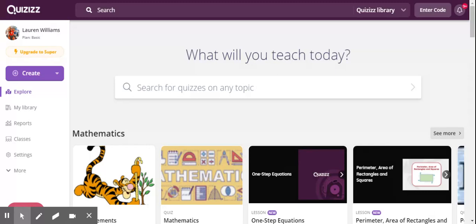When you go to quizizz.com you can search through several created lessons to find the right one for you. So here is what it looks like. There are many tabs: Create, Explore, My Library, Reports, Classes, Settings.